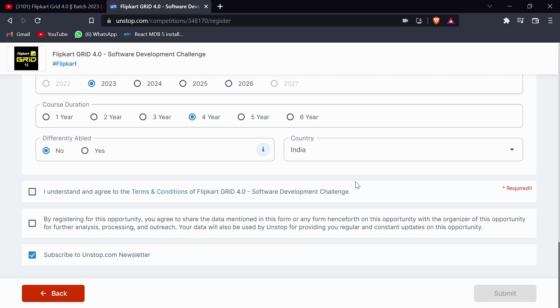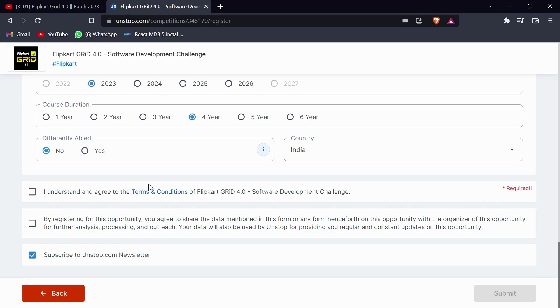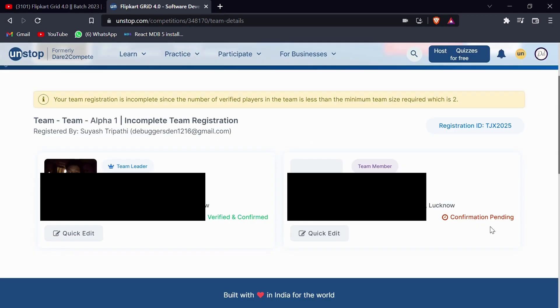Keeping that in mind, fill the details accordingly. Then fill the member one detail and then the member two details. Also, if you don't have a third member, then you can skip those details and you can only stop till filling member two details. After filling all the details, click on the check boxes and click on the submit button.